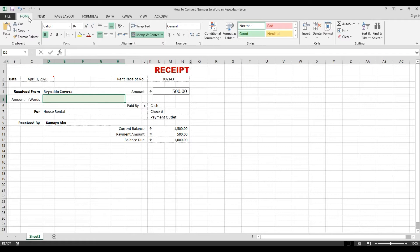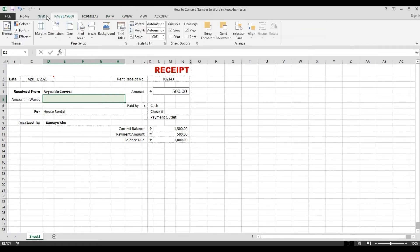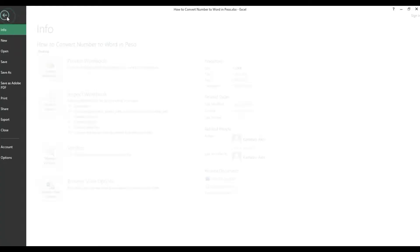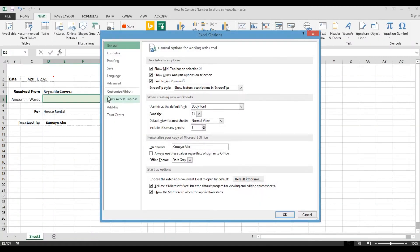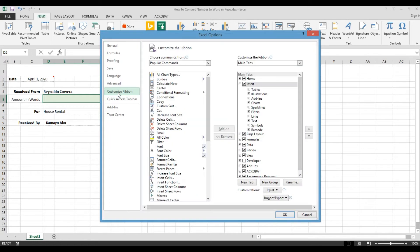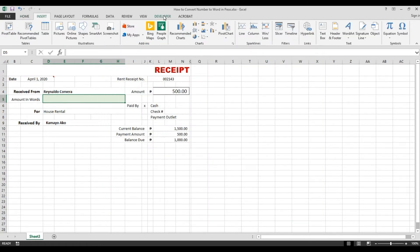First, we need to go to the Developer tab. As you can see, there's no Developer tab here, so go to File, then Options, then Customize Ribbon. Here, Developer is unchecked, so we need to check it. Hit OK and now we have the Developer tab.